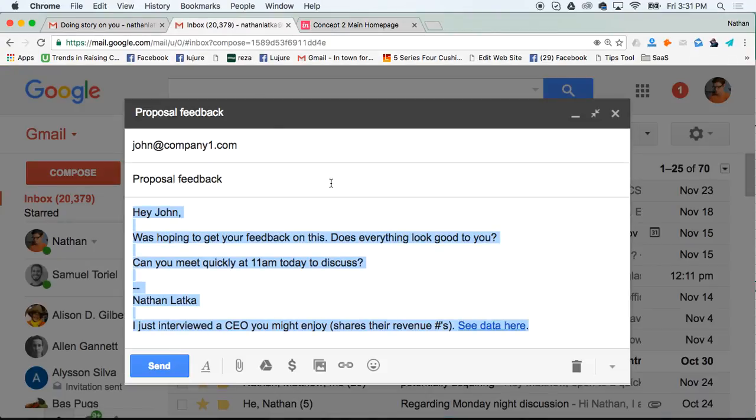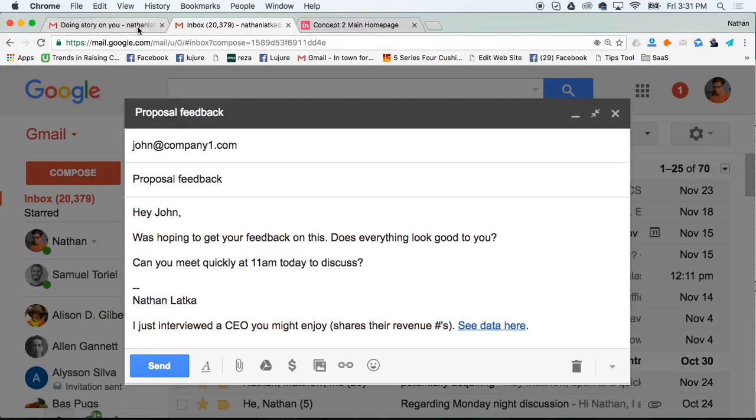It's called Top Inbox. It's totally free. And before you install Top Inbox, you'll see this is what your compose window looks like.